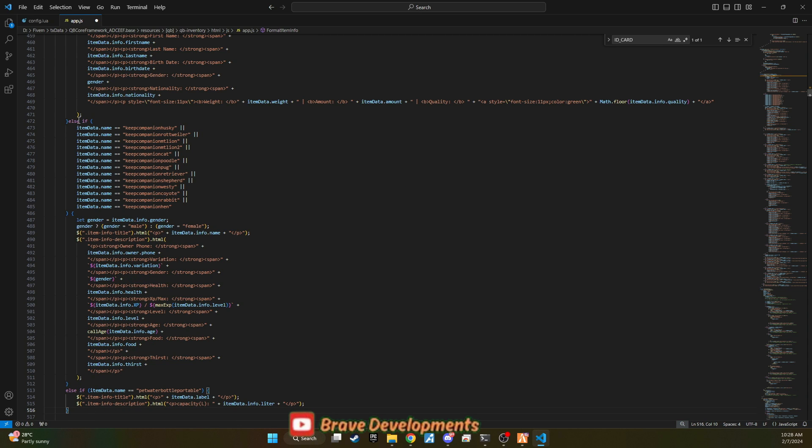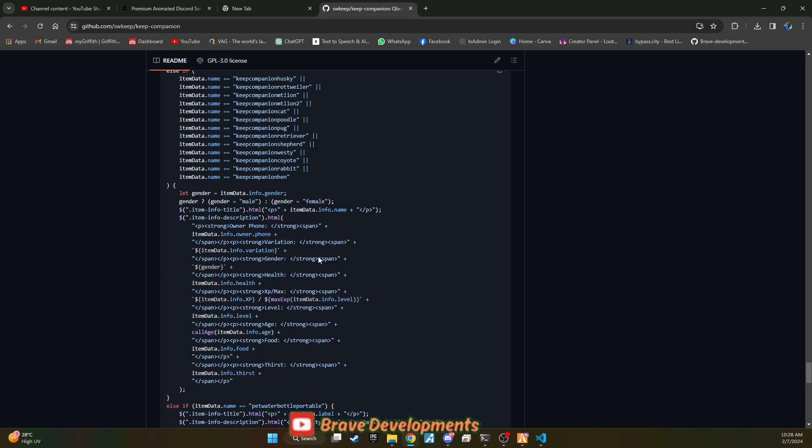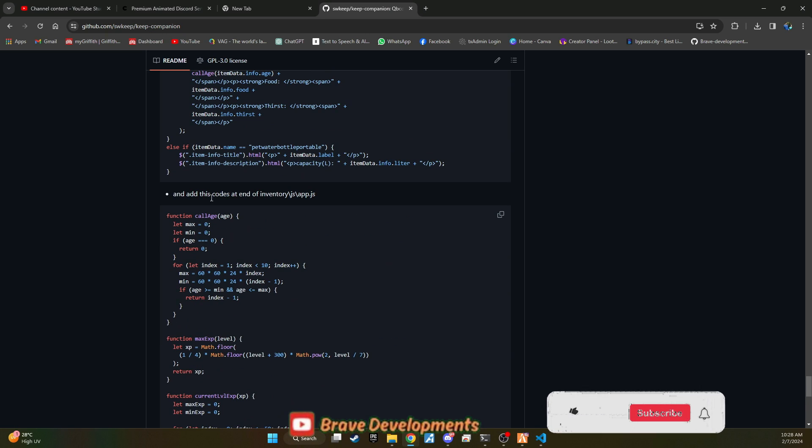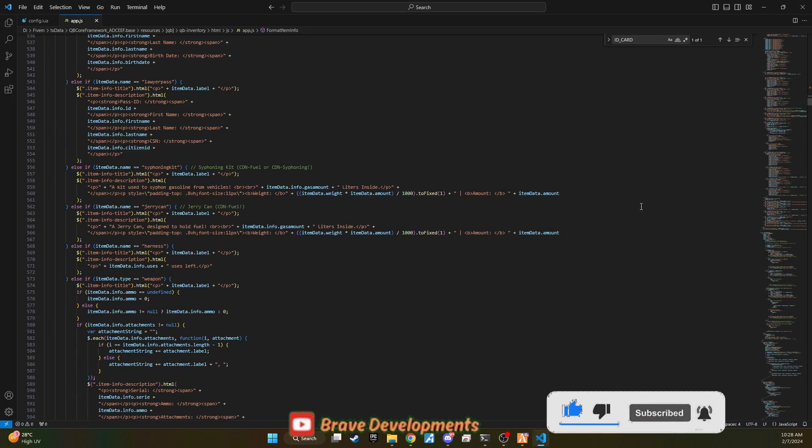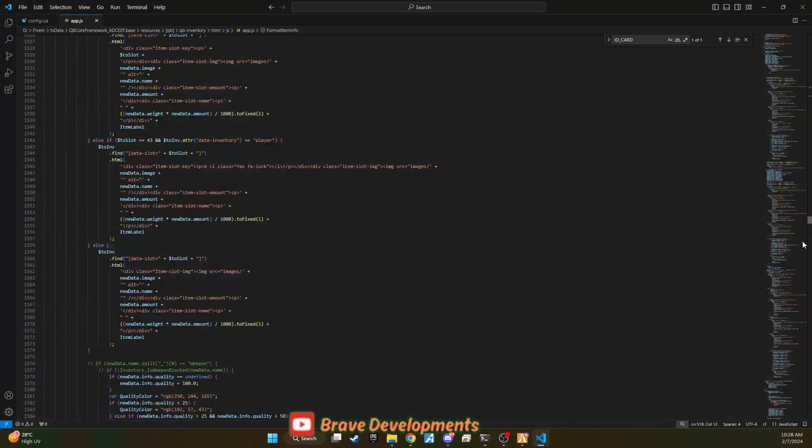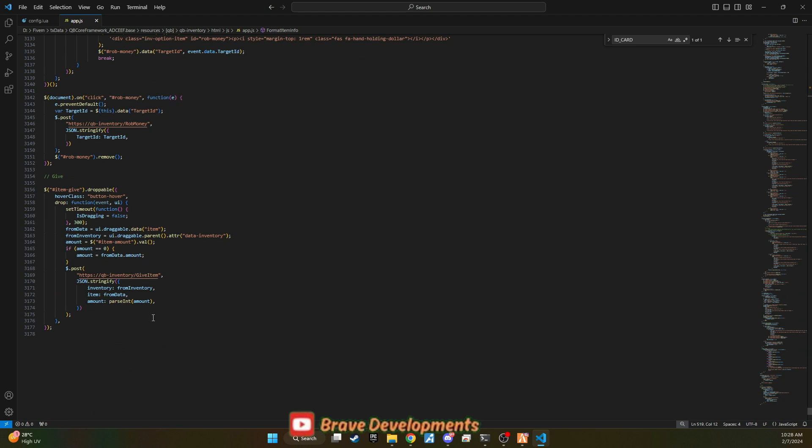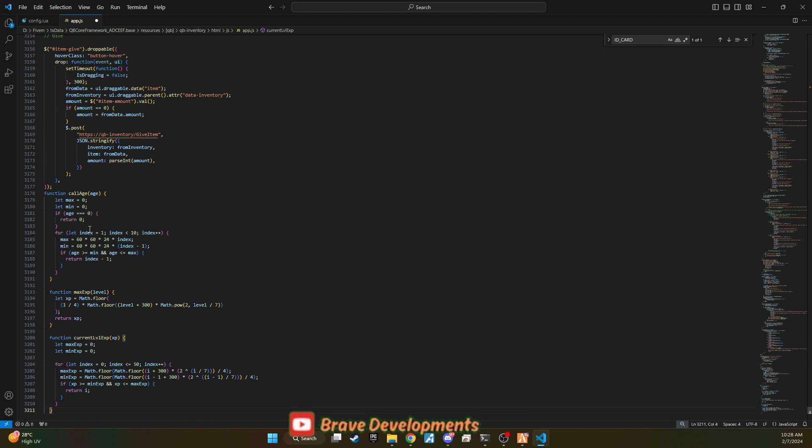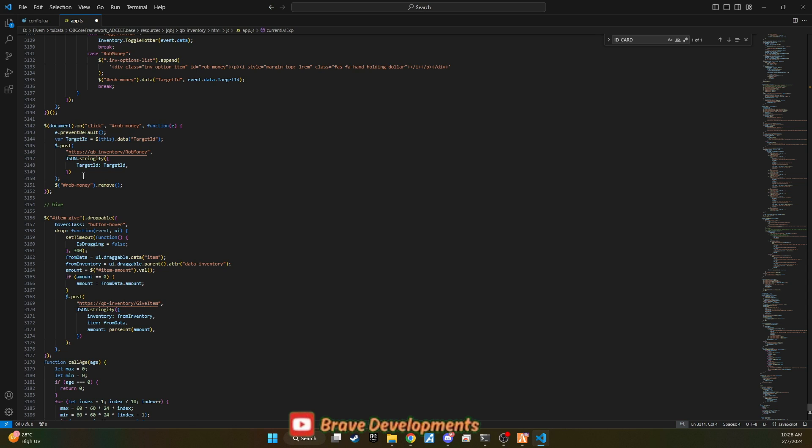After positioning the pet system code appropriately, head back to GitHub to retrieve a second piece of code specific to the pet system. Copy this code and return to the app.jjs file, pasting it at the very end. This step completes the scripting part for integrating the pet system into your server's inventory UI, making it accessible and functional for players.